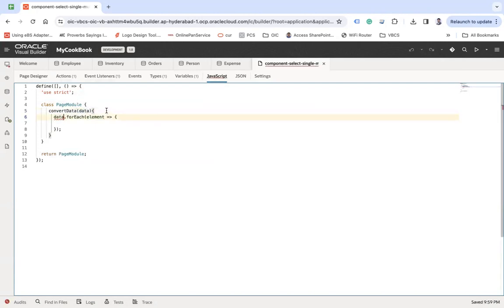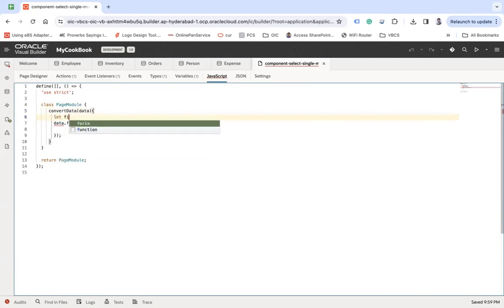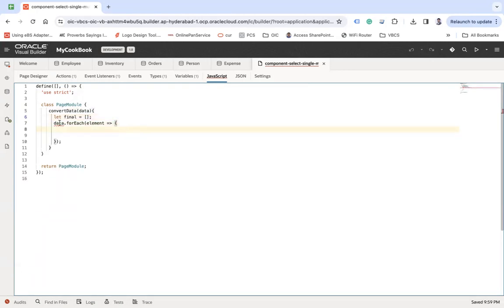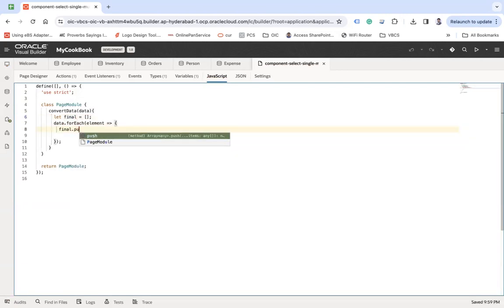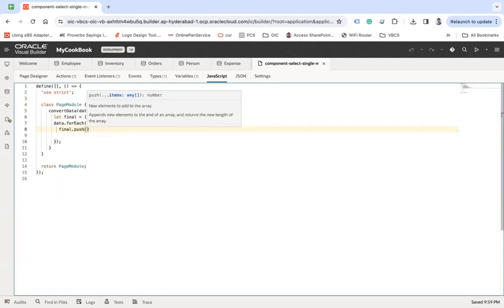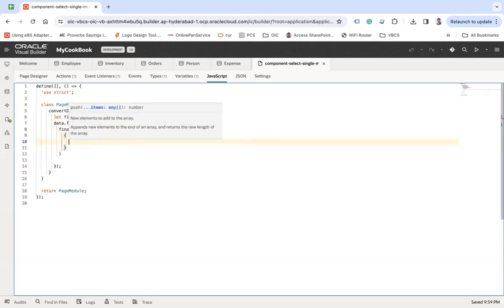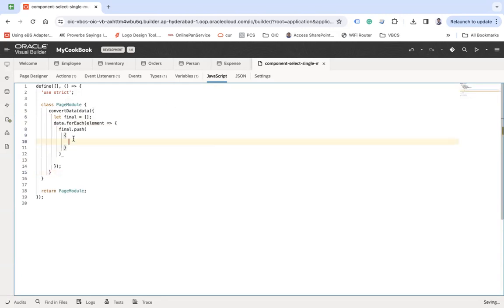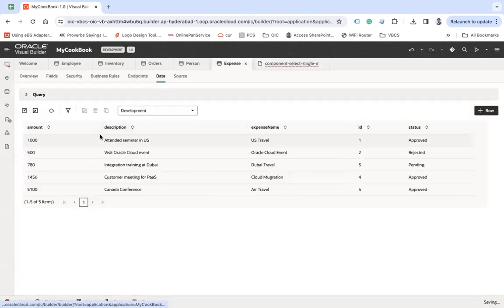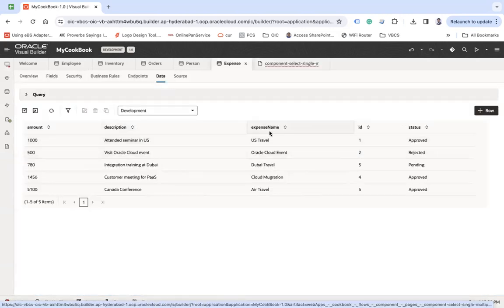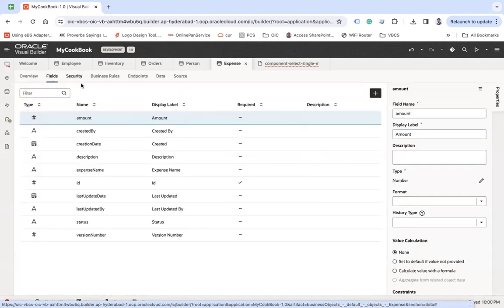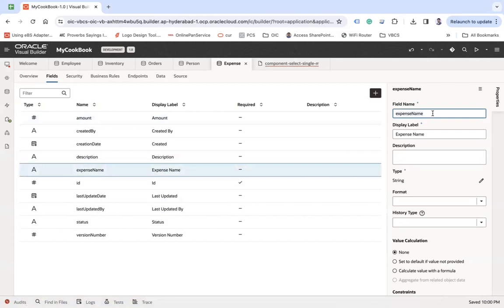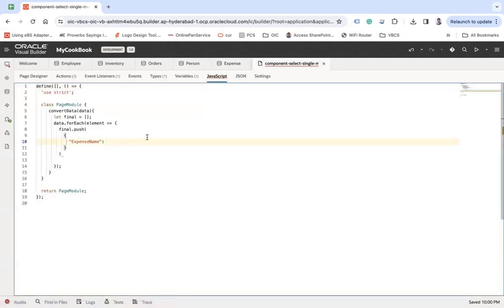All right, and there we are also going to create an array type where we will push the data. Let's say final dot push. So here my discipline expense name. Expense name, and there what I'm going to do is I need to have this expense name and amount as a single value in my dropdown.